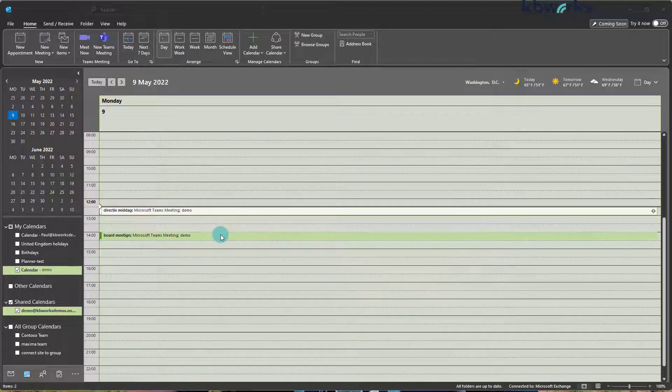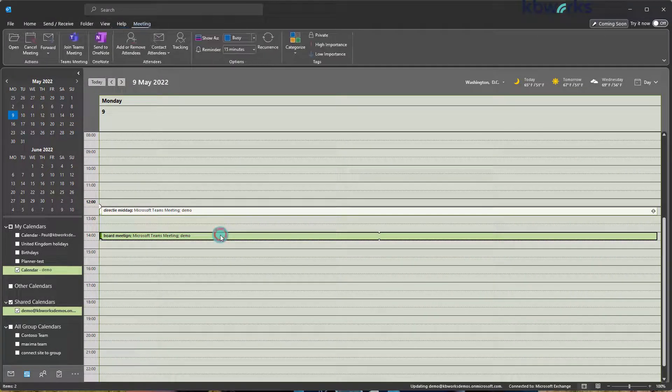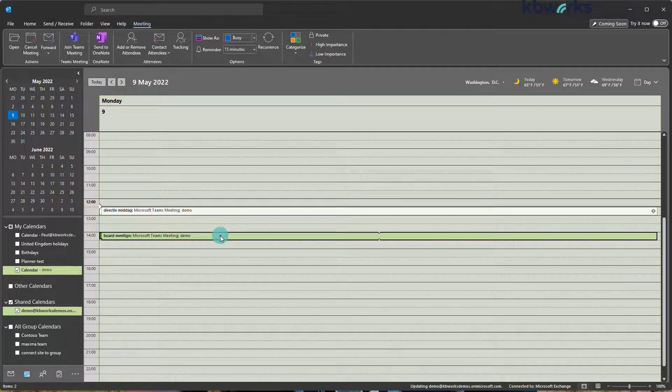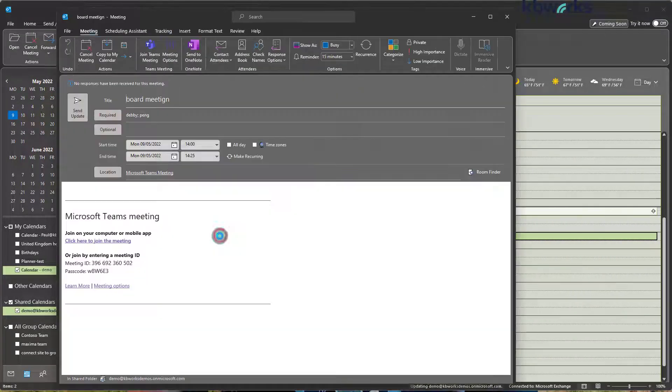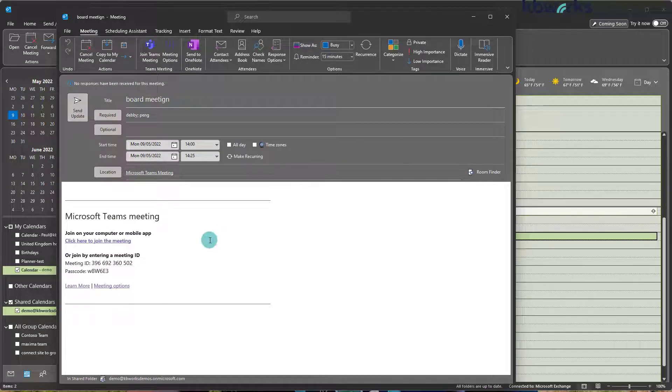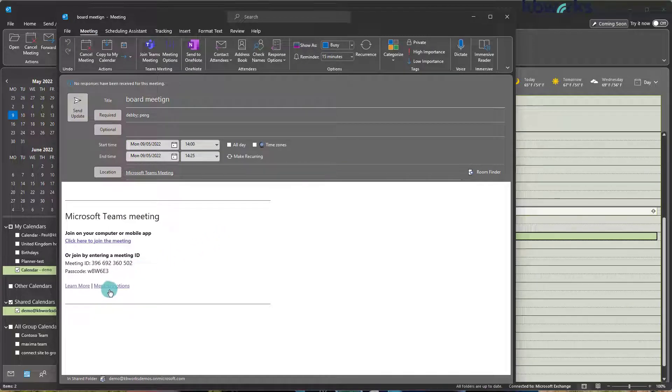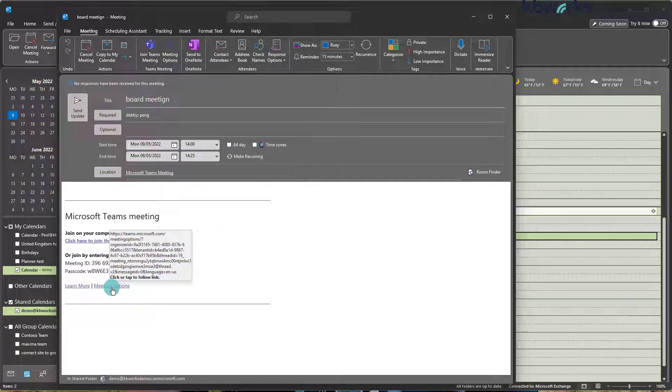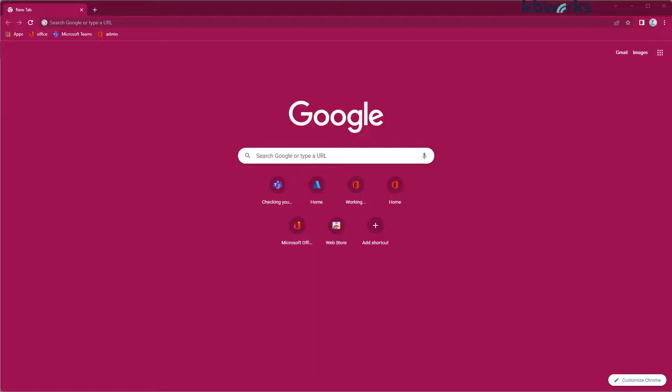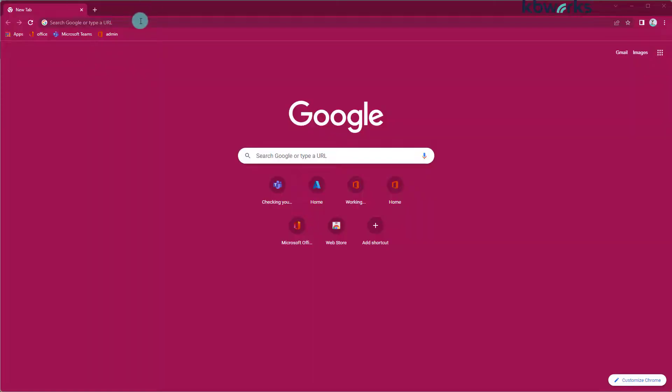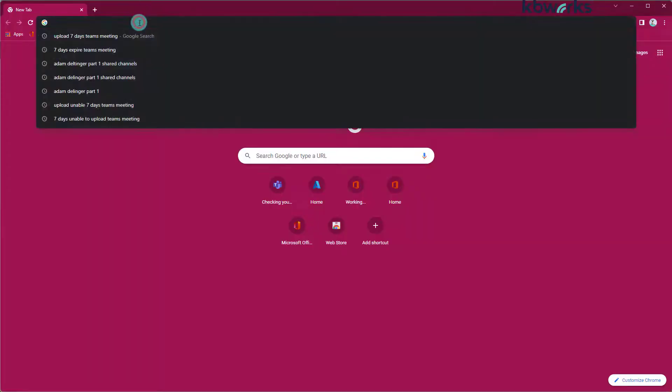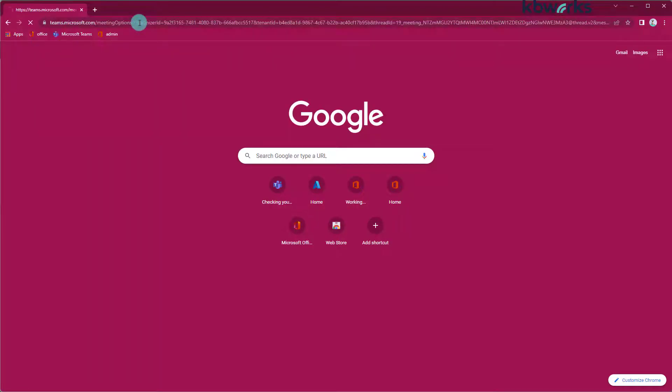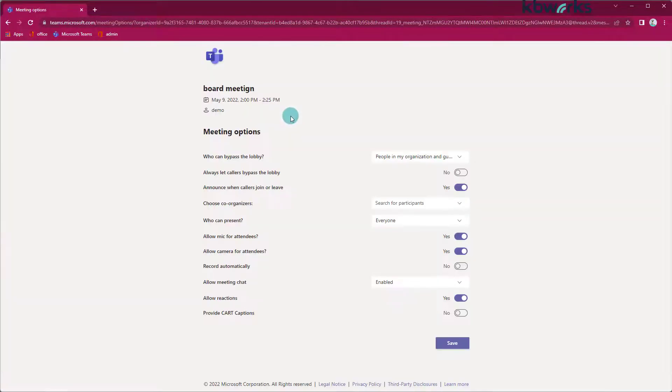Now that it's sent, I'm going to go back into the calendar. I'm going to click on the meeting options. The browser opens, and I can directly go in here.